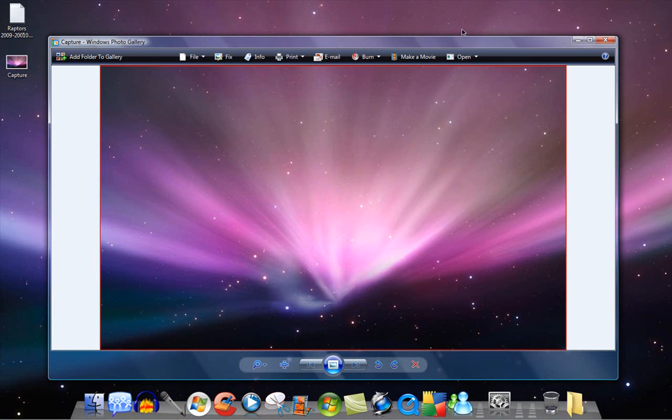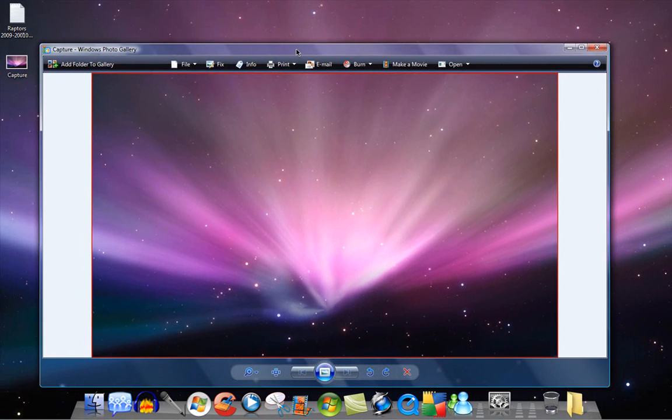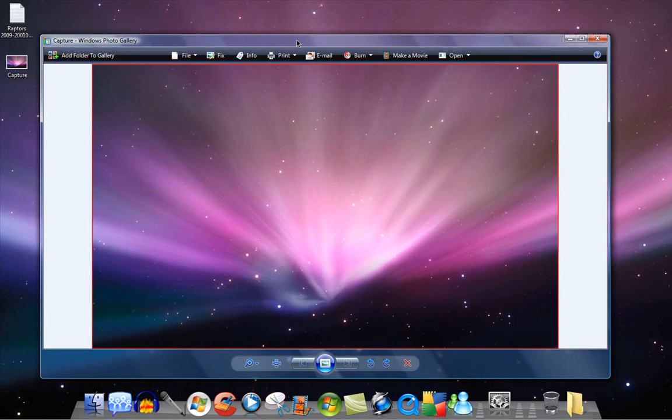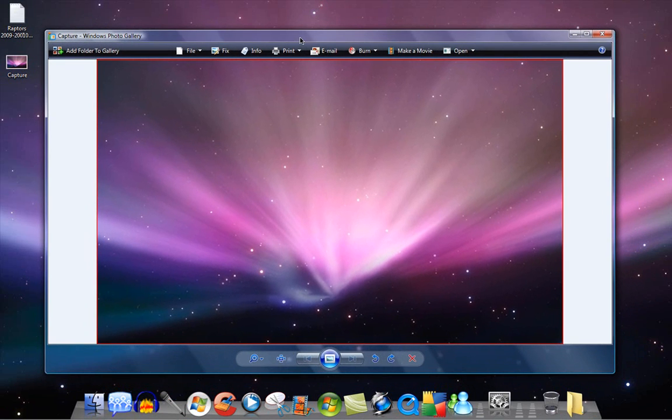It could be anything, a picture of somebody, a picture of something you want to save. You know, handy for Facebook and all of those cool things to upload your pictures to.